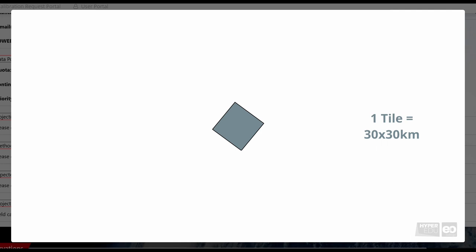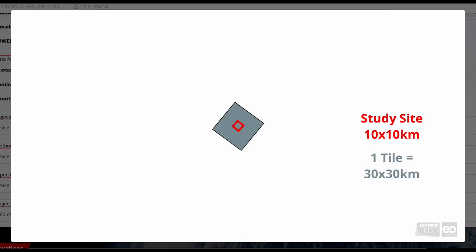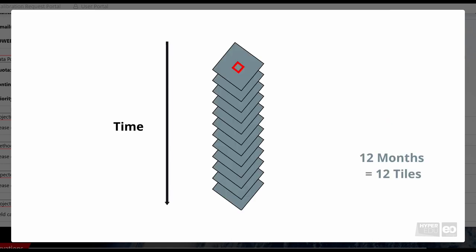As an example, if an observation site has a spatial extent of approximately 10 by 10 kilometers, and we want to cover it once per month for one year, we request 12 tiles.